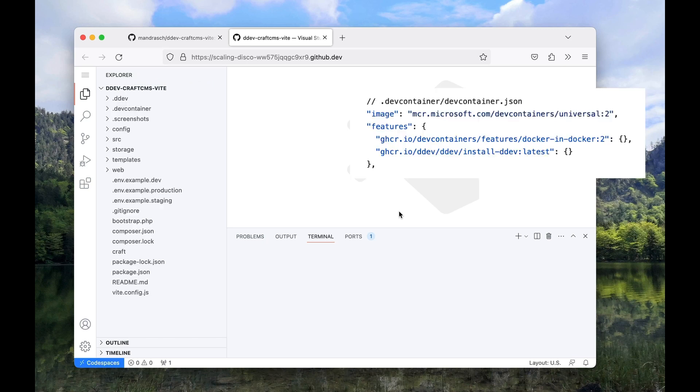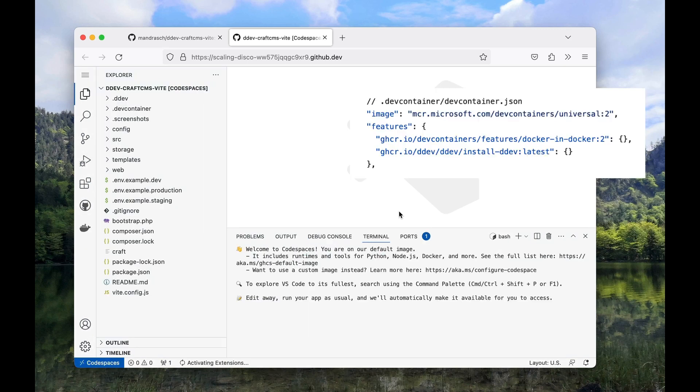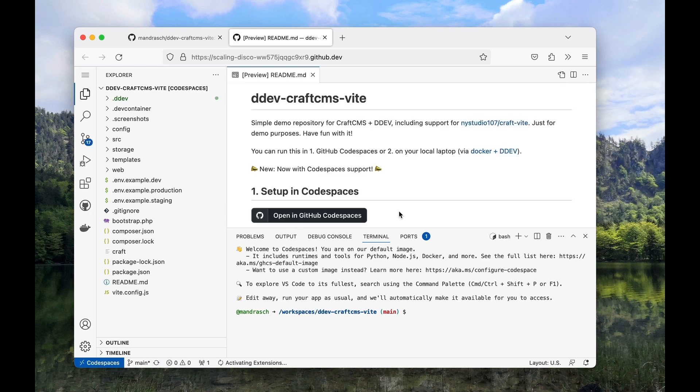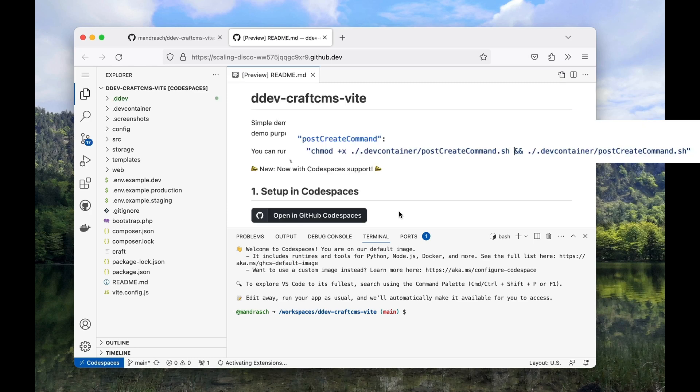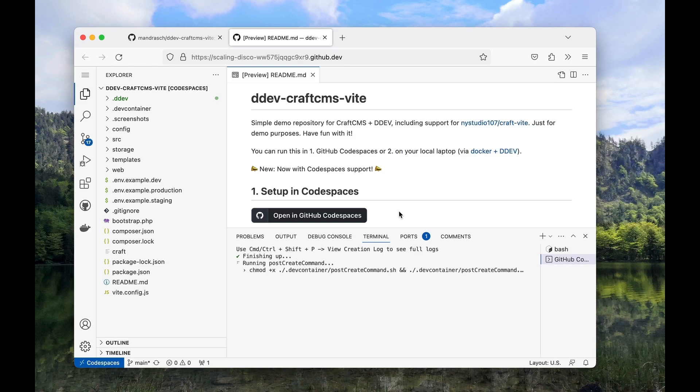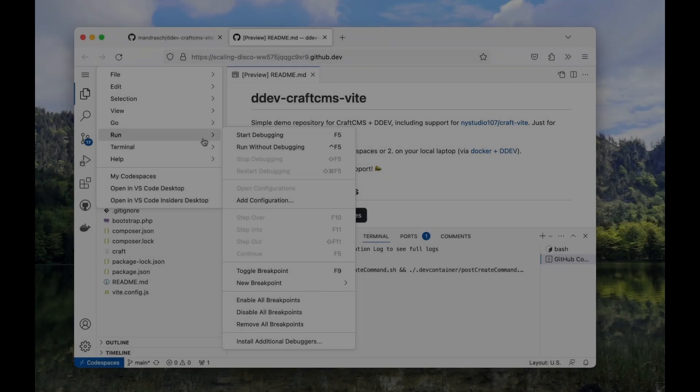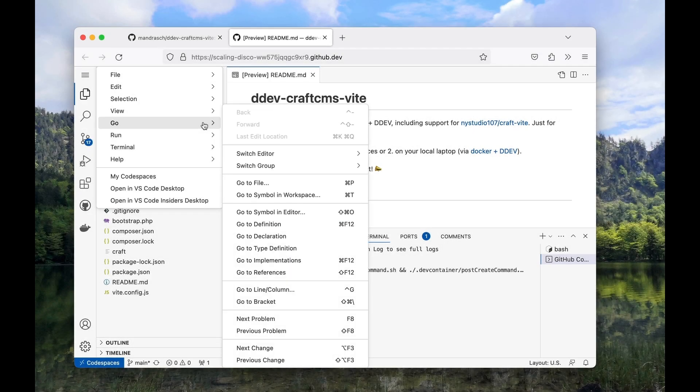First, the dev container JSON will install Docker in Docker and the DDEV integration for Codespaces. After initial setup, the post create command bash script is executed. This can be completely customized. There is a Visual Studio command, view creation log, to see the whole output of it.